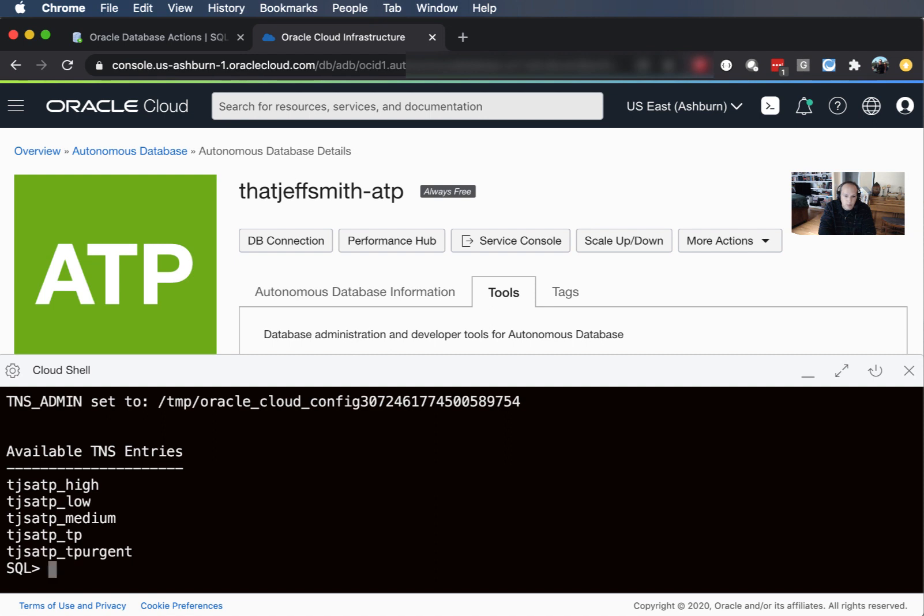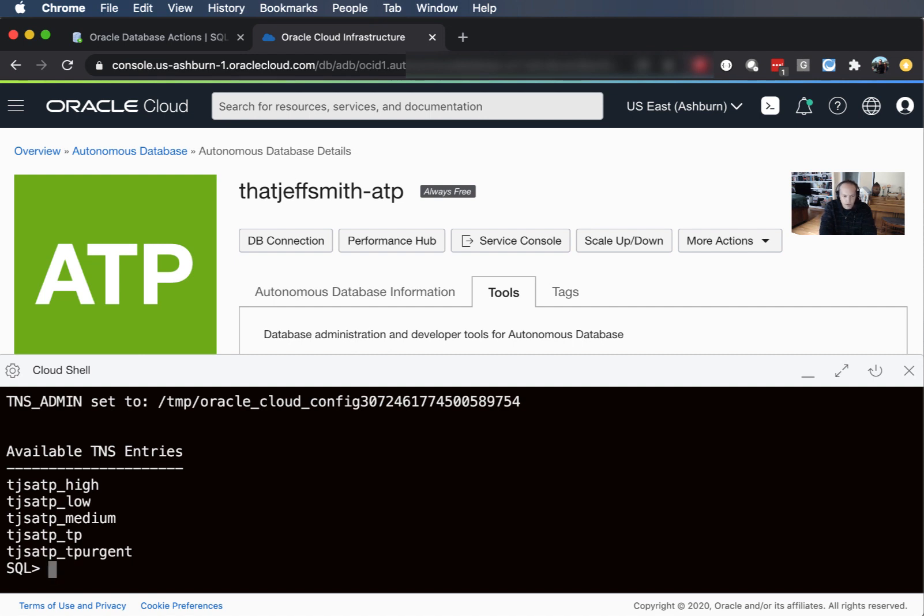Each of these come with different amounts of processes that can be used, different amounts of memory that can be used. When in doubt go with low or medium. Of course the more horsepower you consume, the more work that you're putting onto the system and the more you're gonna have to pay for it later. Thankfully I'm in my always free instance so all of this for me is totally free.